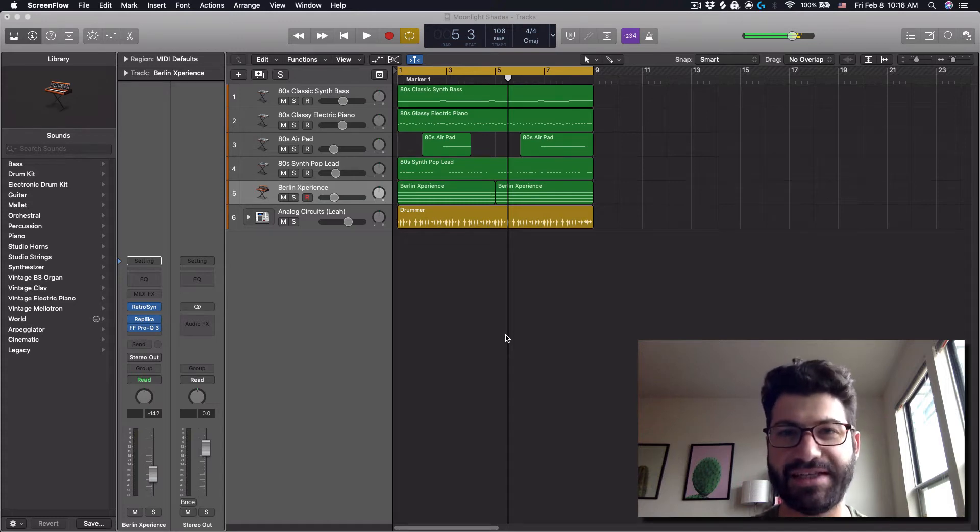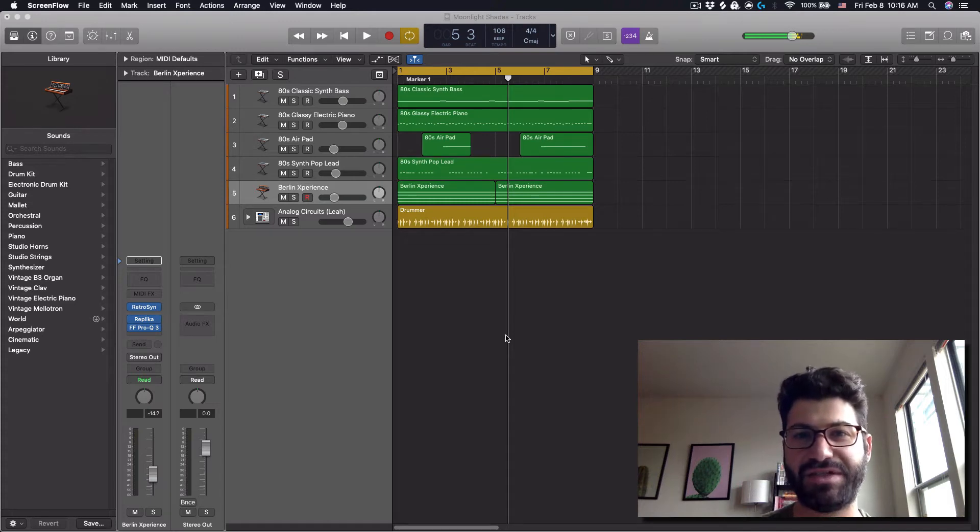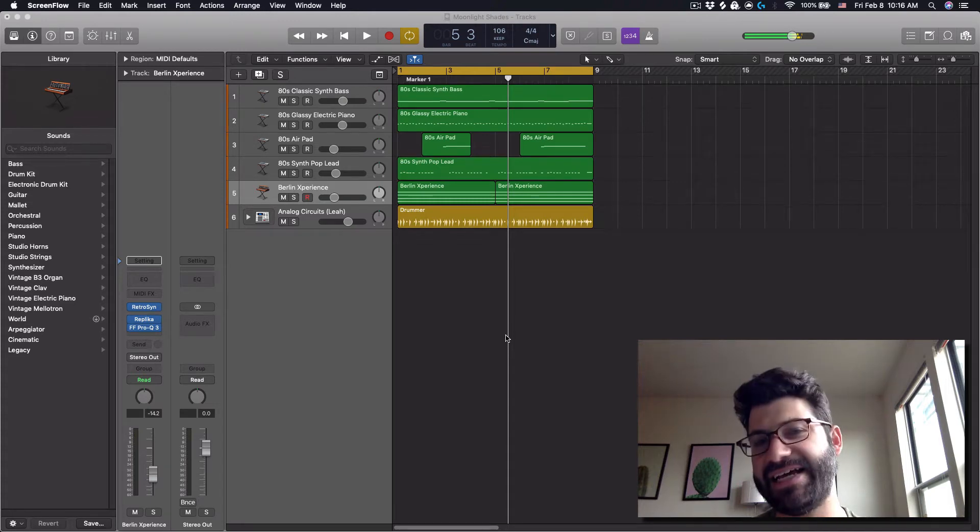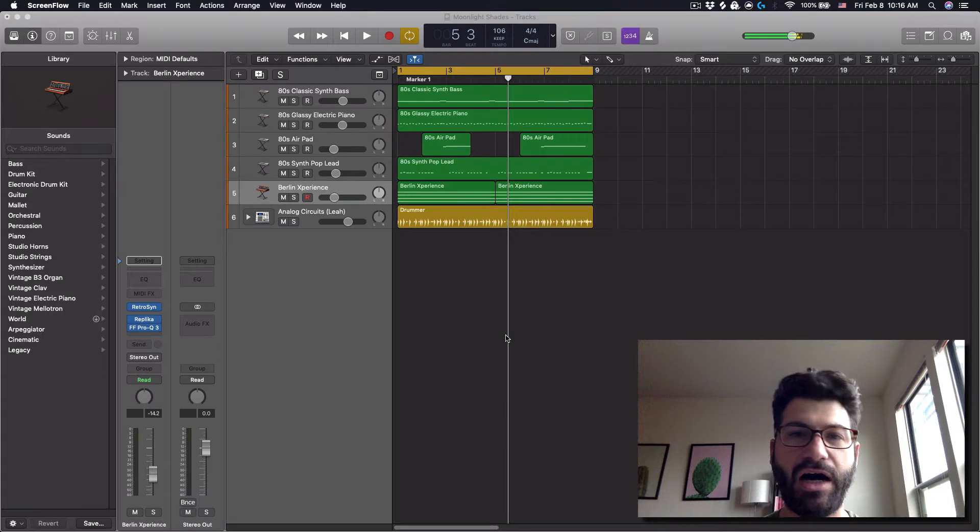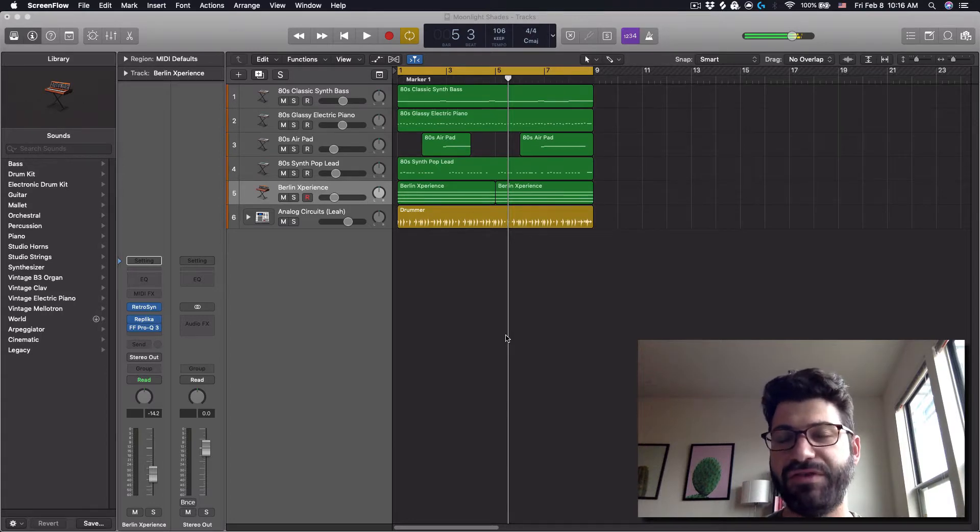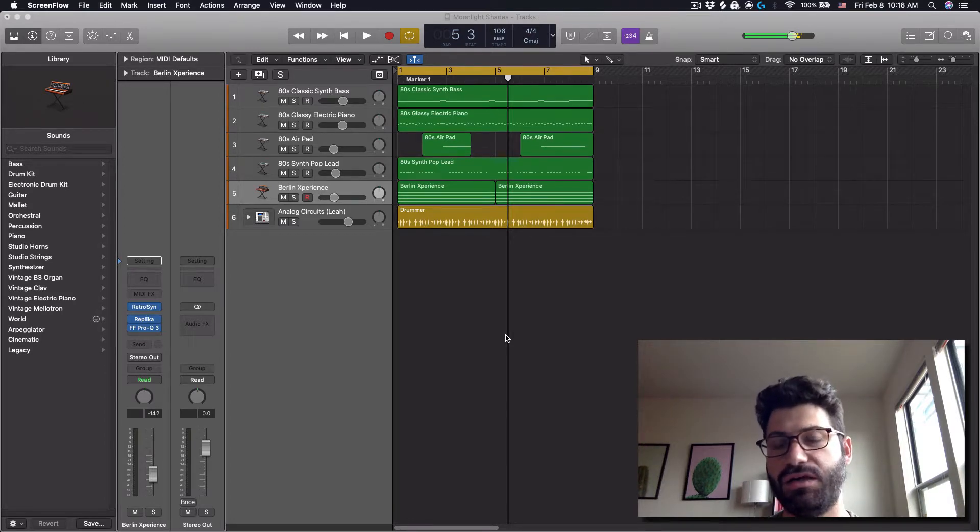Hey guys, what's up? This is Evan from Stock Music Musician, and today I've got a little segment on mixing a song with FabFilter's new Pro-Q3 EQ.